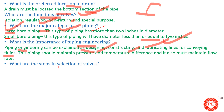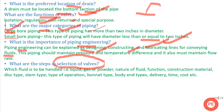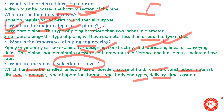The next question is: what are the steps in selection of valves? When selecting a valve, we consider: which type of fluid is to be handled, the nature of the fluid, the function of the valve, construction material, disc type, stem type, design pressure, valve class, bonnet type, body type, and delivery cost.